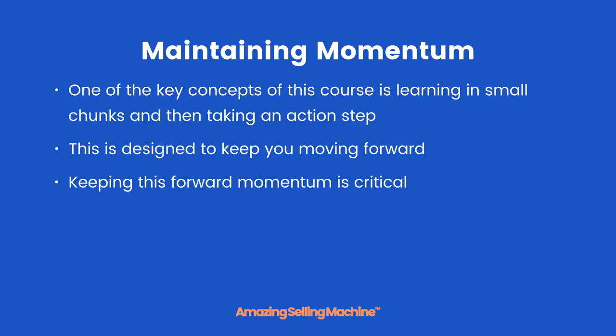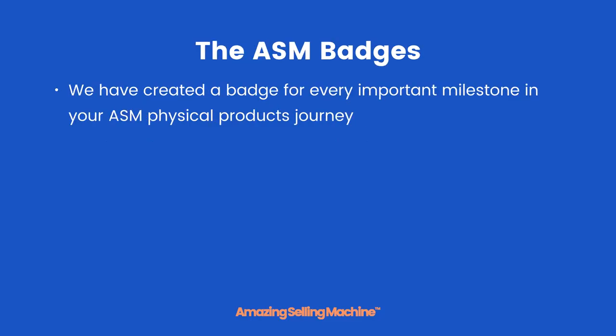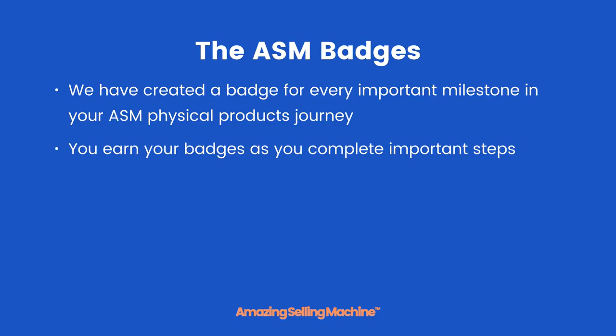Keeping this forward momentum is critical, and to help you keep moving forward we created the ASM badges. We have created a badge for every important milestone in your ASM physical products journey, so you earn your badges as you complete important steps along the way.